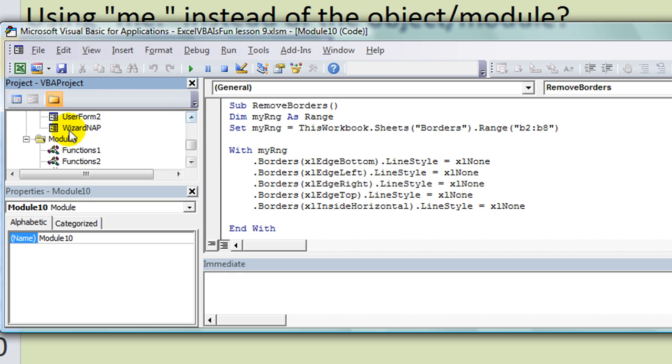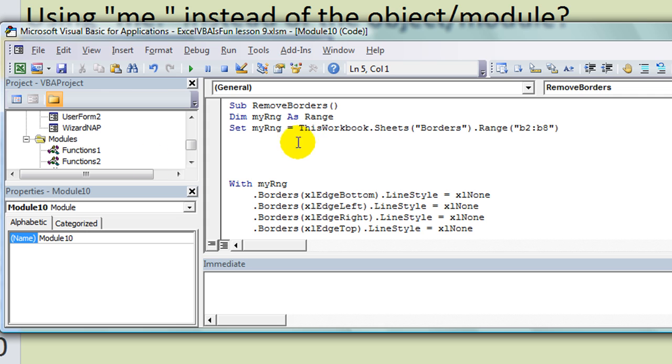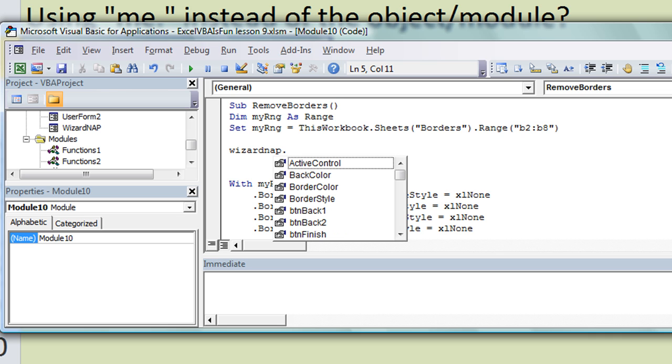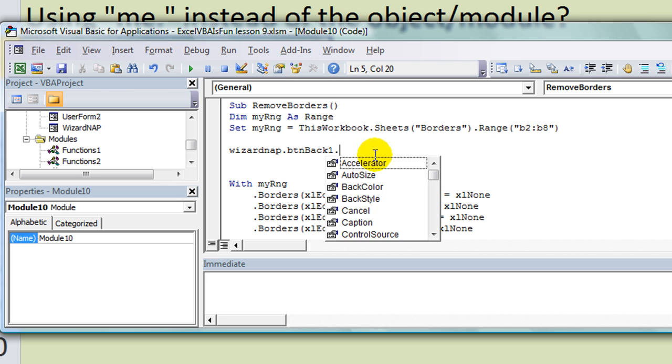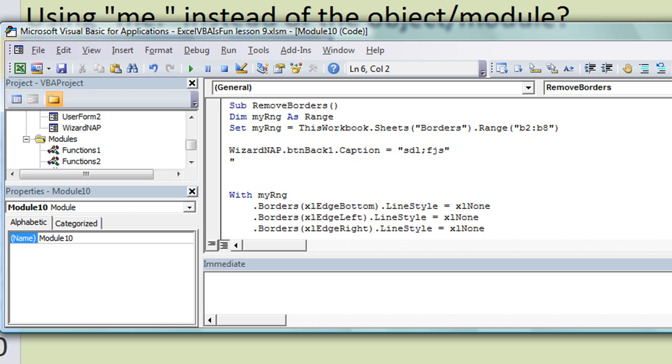If you need to reference something from a user form, you could not say Me because how would Excel know which one you're wanting? Let's say I was in this module that I'm currently in and I wanted to reference something that's in the Functions1 module. I would type Functions1 dot and then name whatever it is that you need to do. Also, let's say I wanted something from the WizardNap, which is a user form. WizardNap dot, and then you could start referencing a button.